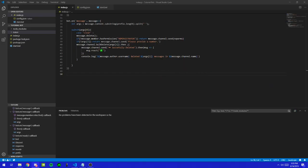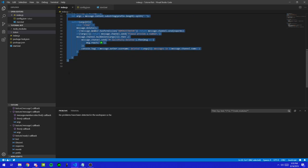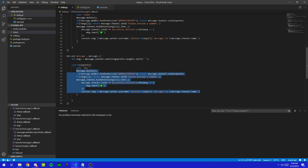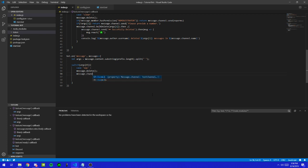Alright, so first things first, we are going to pretty much just copy the same exact thing right here, just like the bot.on, so we're just going to copy this and then put it right here, change this, and we're just going to start with the say command. So then just delete that, and what we're going to do is we're going to do message.channel.send.